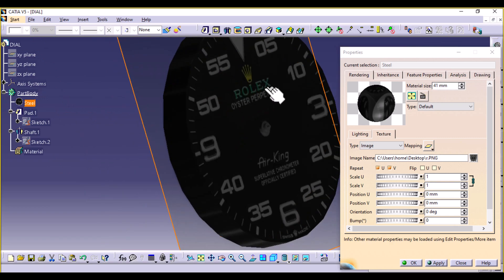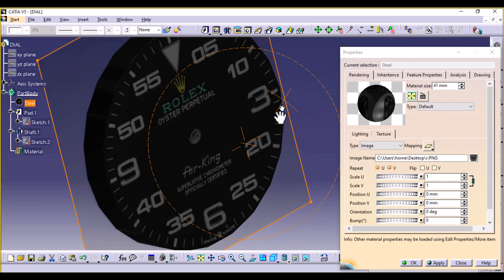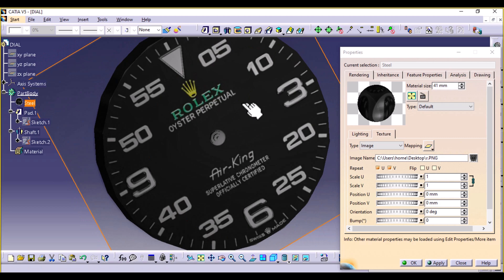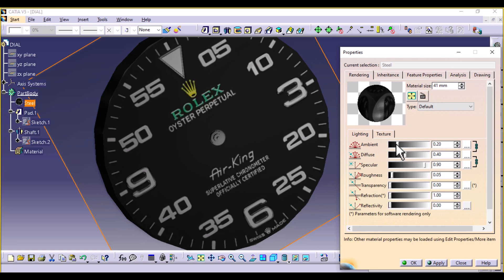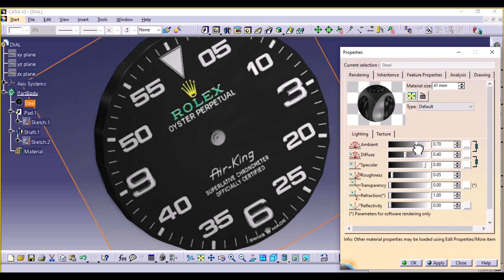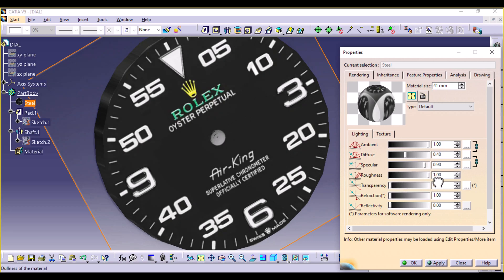If you notice, it's pretty dull — that's because it's taking the lighting setting of steel metal. Go back to Lighting and increase the ambient all the way, and also increase the roughness up to about that point. The visibility is pretty good.